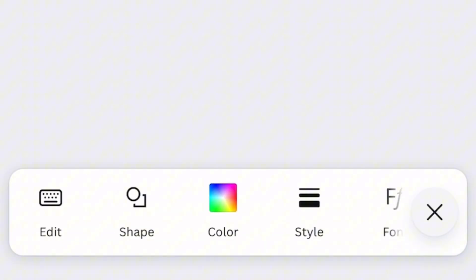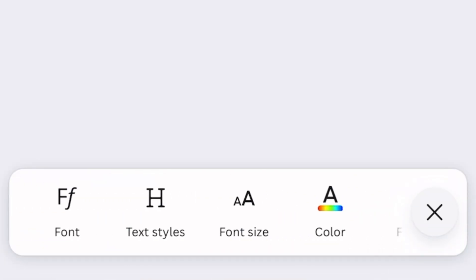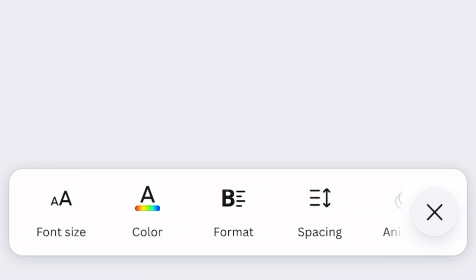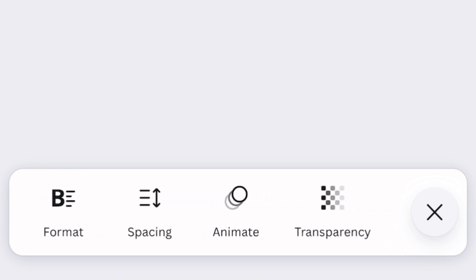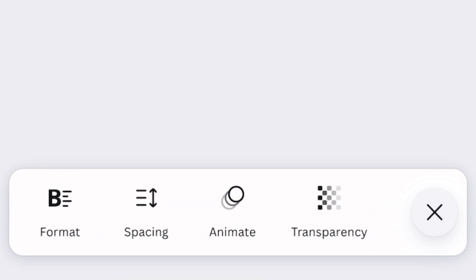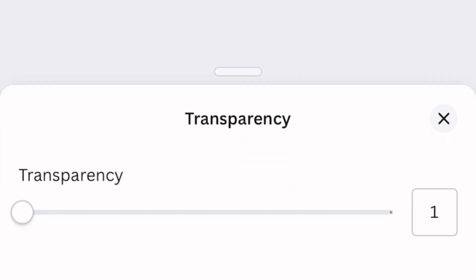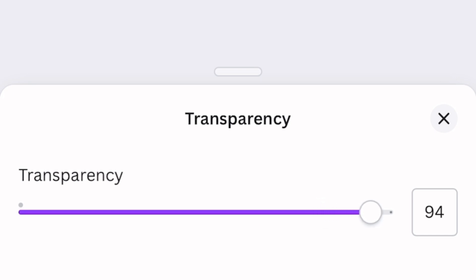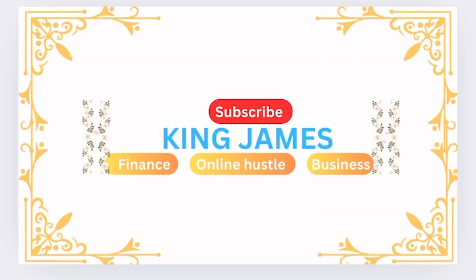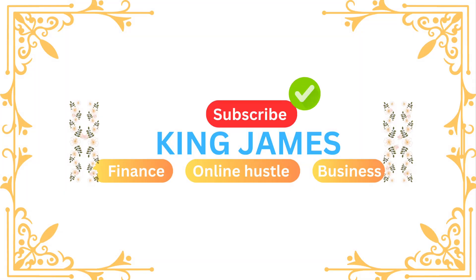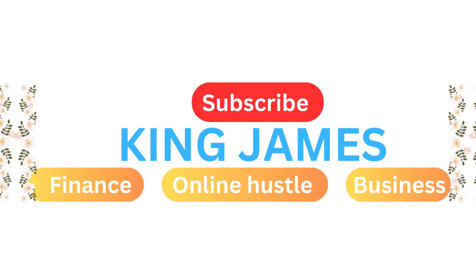Okay, tap on the image and come down here. Go back to transparency, increase it to 100, and that's it. Visually appealing? Check. Call to action? Check. Name tag? Check. What the channel does? Check.